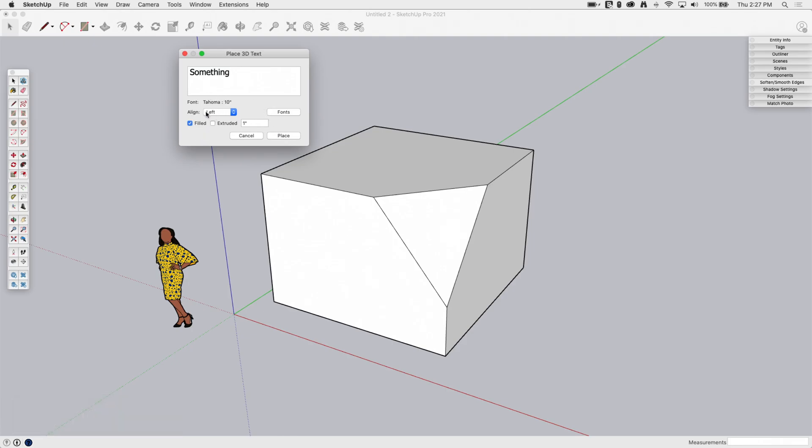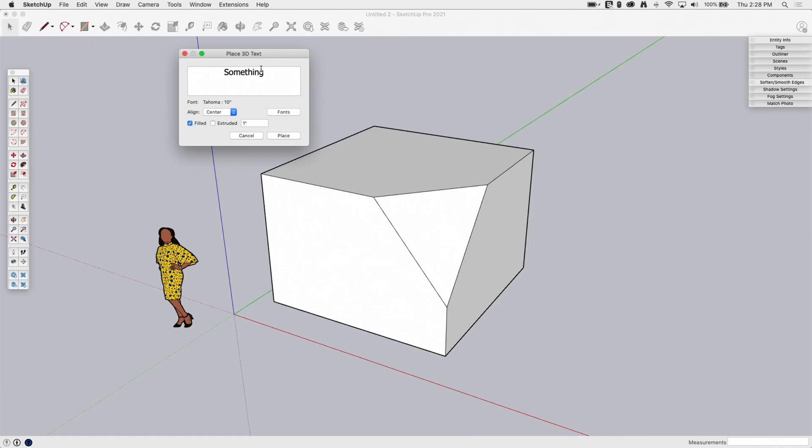And I have a couple things I can define here. I can define my alignment from the point I place. So is it going to go from here to the left? Is it going to be centered? Is it going to fall to the right? If you're doing just a single word like this, of course, it's not going to matter.